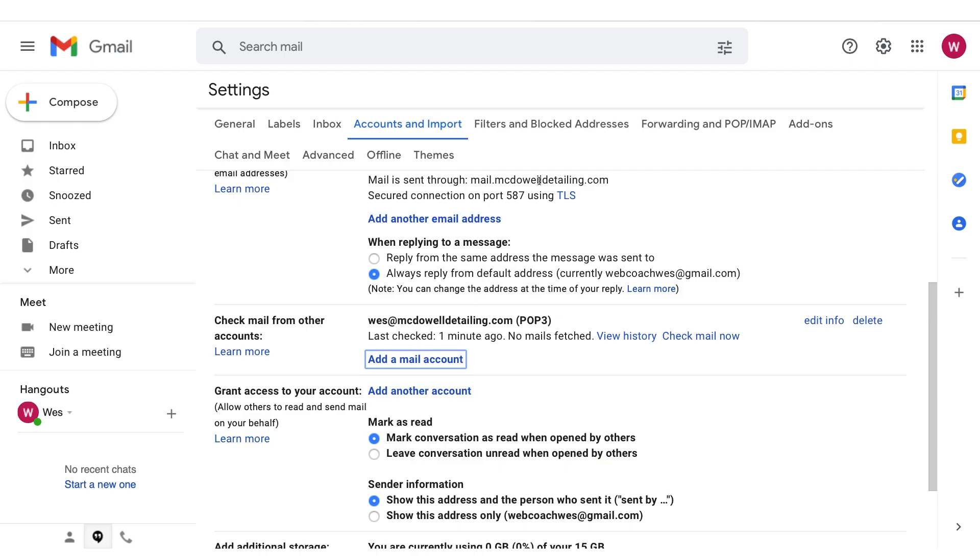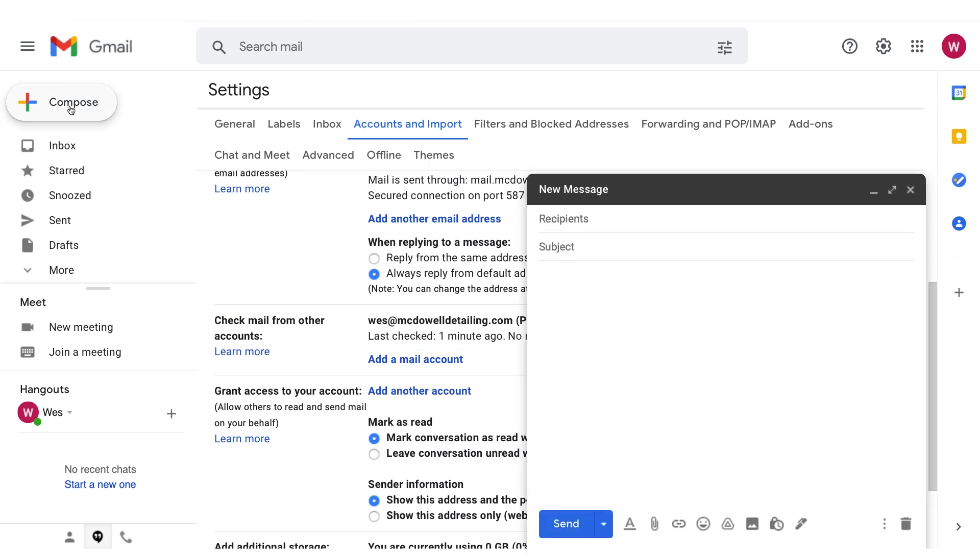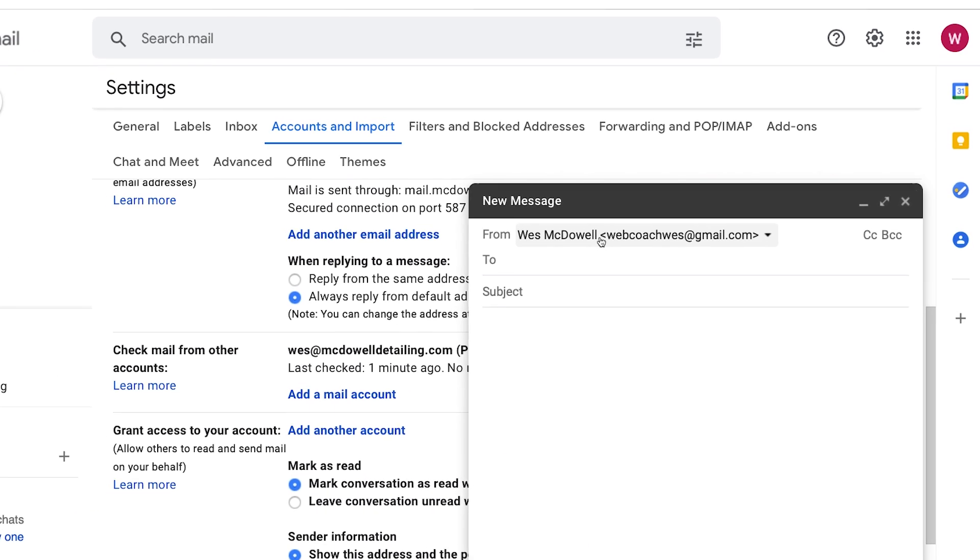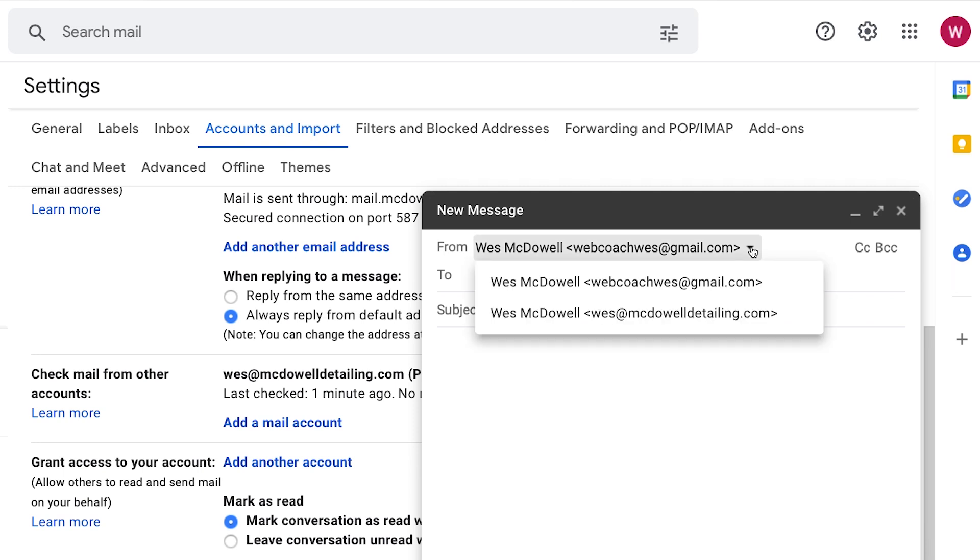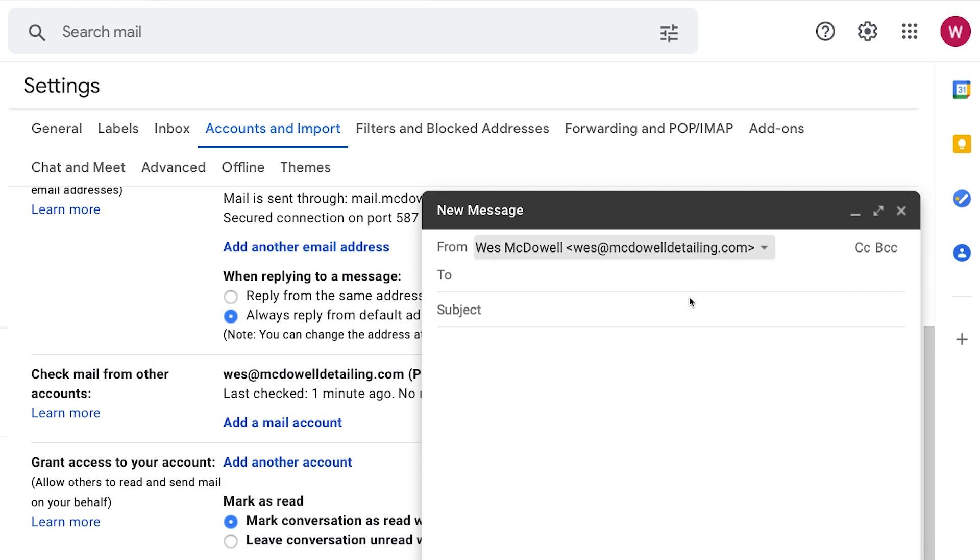Okay, so now everything should be working according to plan. So let's just go over to compose and see what it lets us do. We have the option of sending from our Gmail address. Or if we click on the little triangle, we can also choose our business address. So we can send and receive from that address.